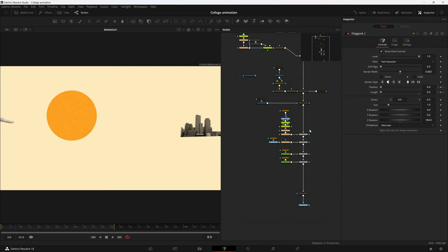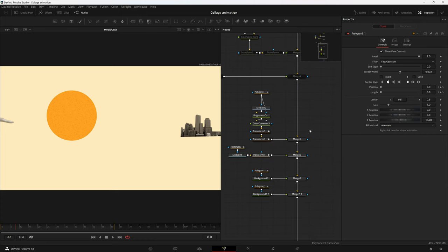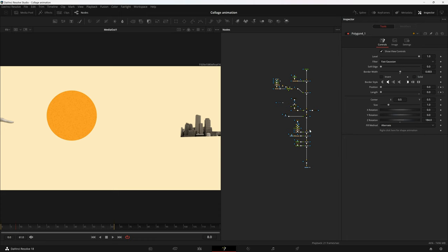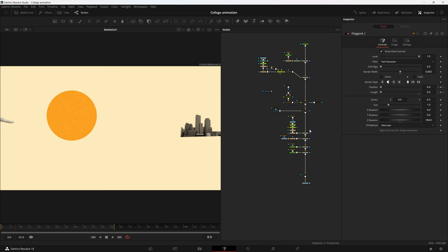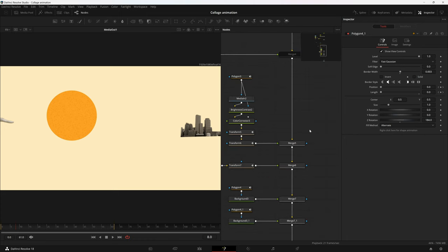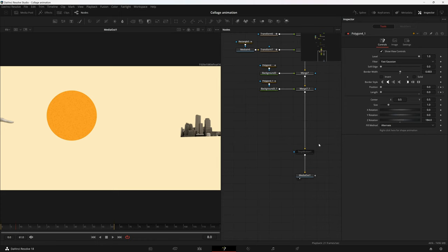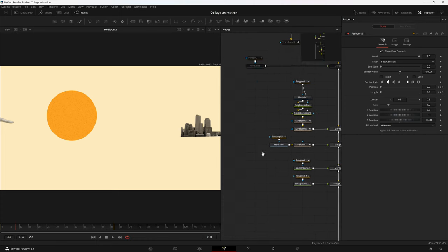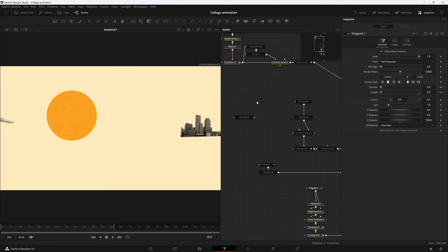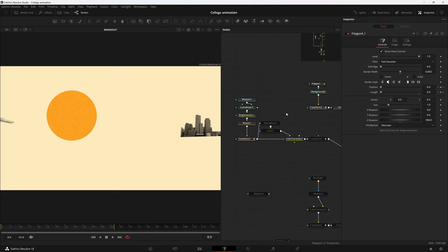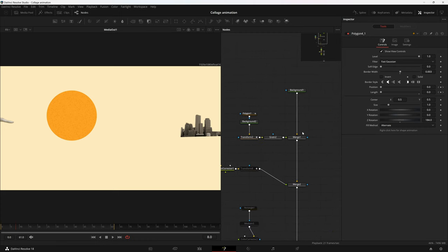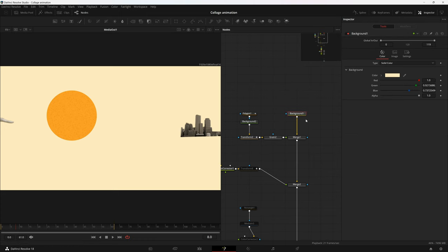The software I'm using is DaVinci Resolve Fusion because that's where my expertise is. But it doesn't actually depend on the software — I'll basically tell you the whole concept and then you can do whatever you want in any software. Tools don't matter; your skills do.